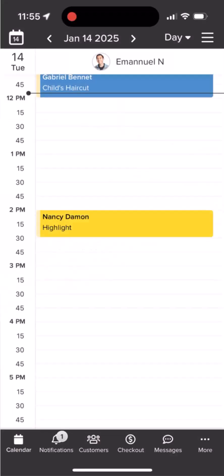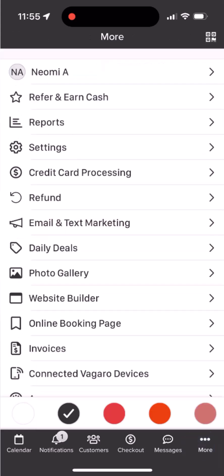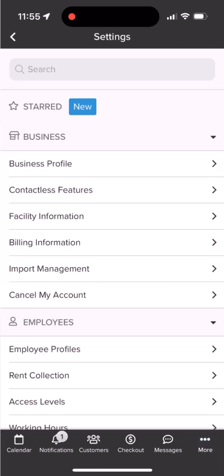On your mobile device, we will start from the calendar screen. On the bottom right, we will want to click More. Next we'll tap on Settings. Then next we'll click into Business Profile.